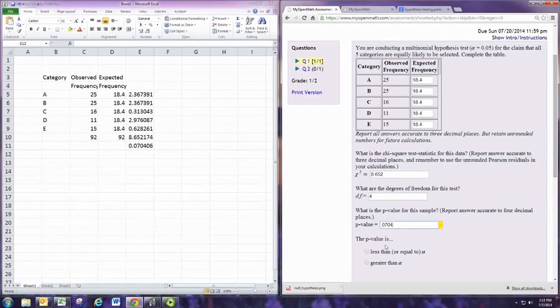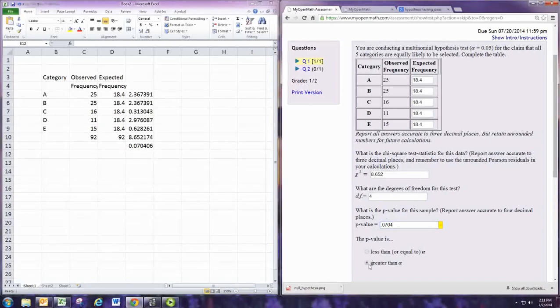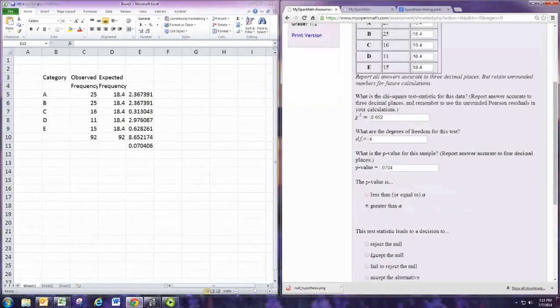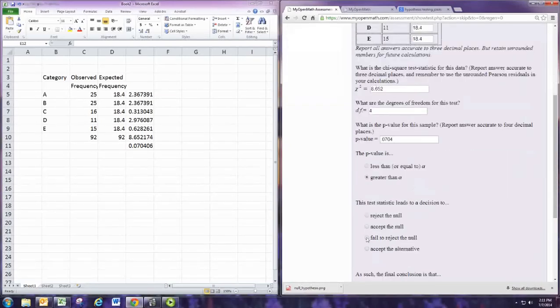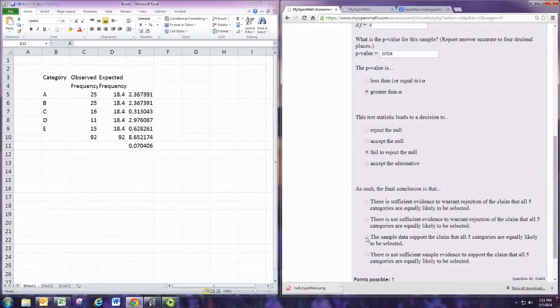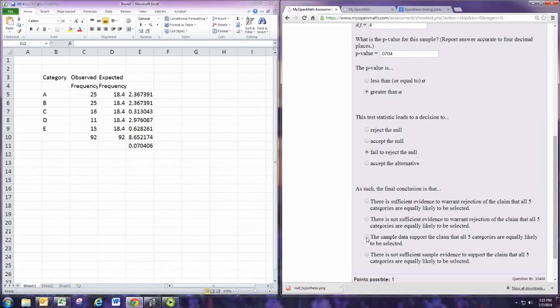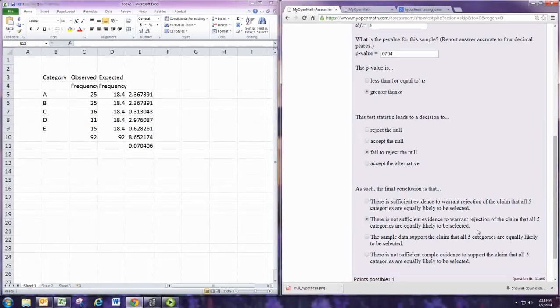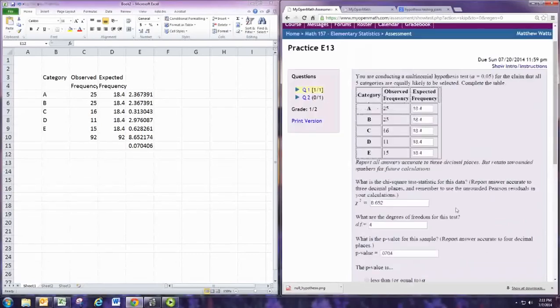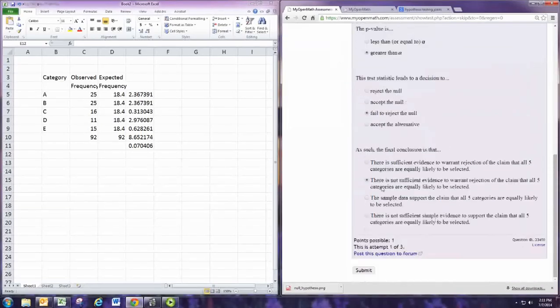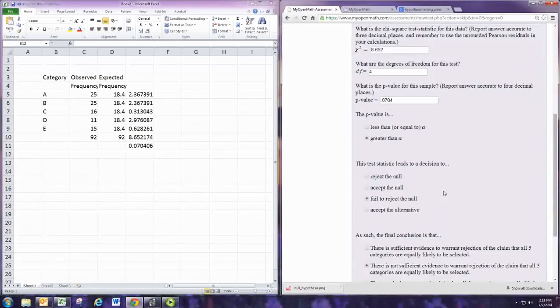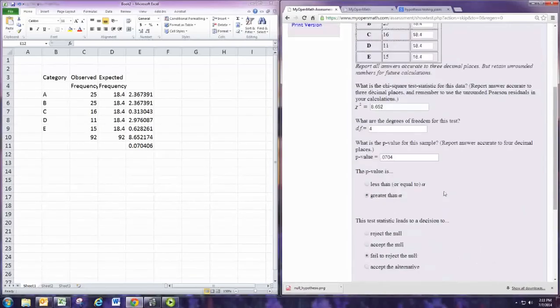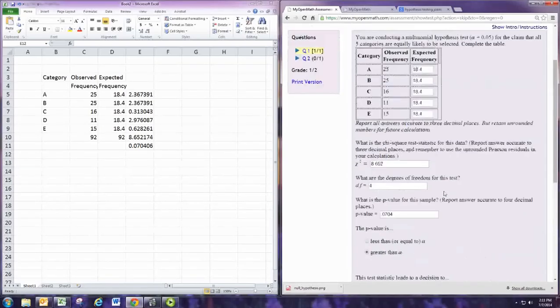And the p-value is greater than alpha, so we would fail to reject the null hypothesis. So there is not sufficient evidence to warrant rejection of the claim. The claim is the null hypothesis that all five categories are equally likely to be selected. That would be the observed or expected frequencies. And we don't have evidence to reject that, so that would stand.